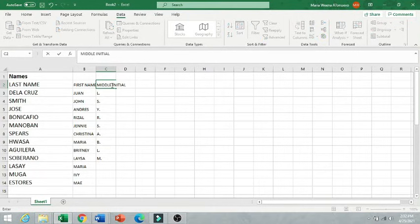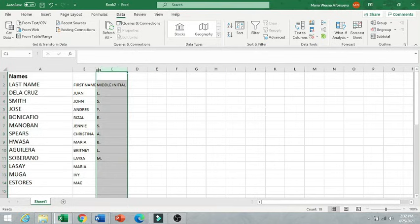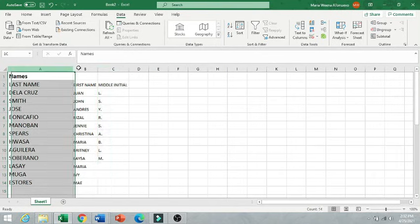So that's it. That's how you are going to separate the names of your data.